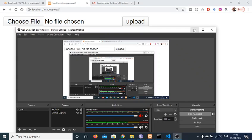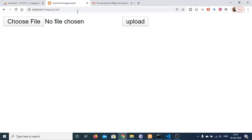Hello friends, today in this tutorial I will be showing you how to upload an image file to your MySQL database inside PHP.